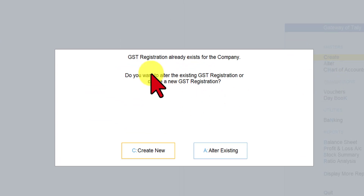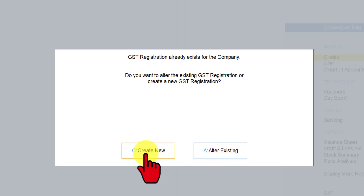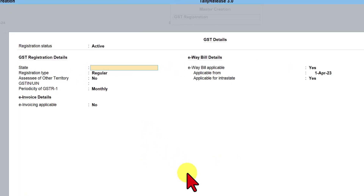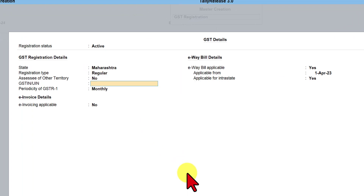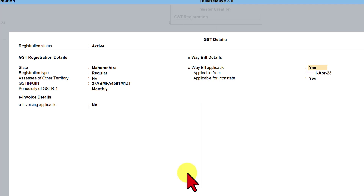Tally says there is already a company with a GST registration — do you want to alter the existing information or create a new one? We will click on create new. In this case, we will select the state as Maharashtra, registration type regular, enter the GST number, periodicity is monthly, e-invoice no, e-way bill also no.